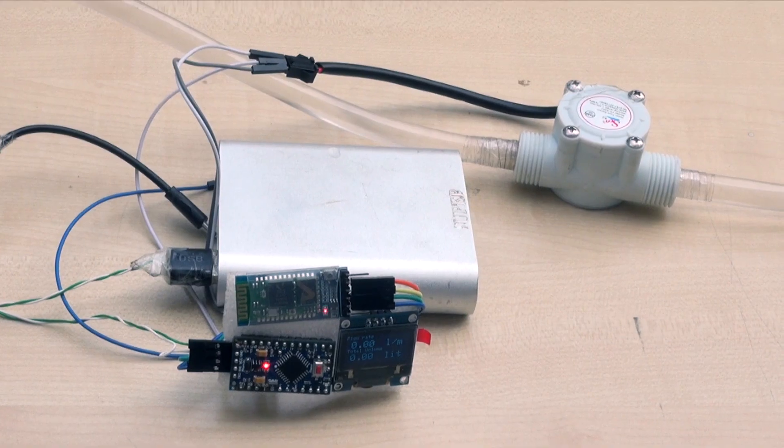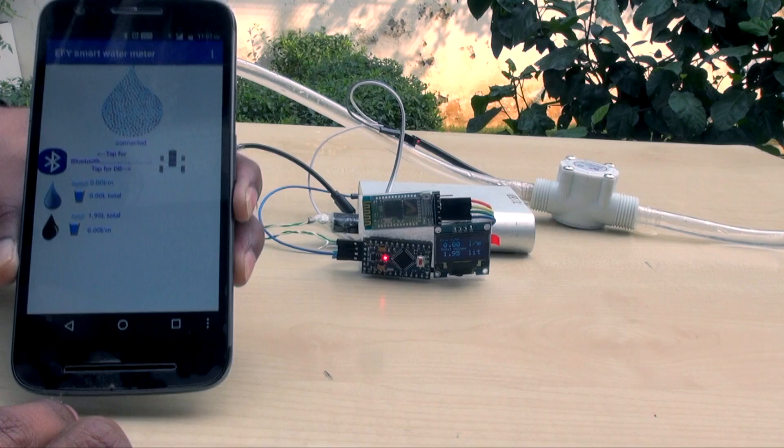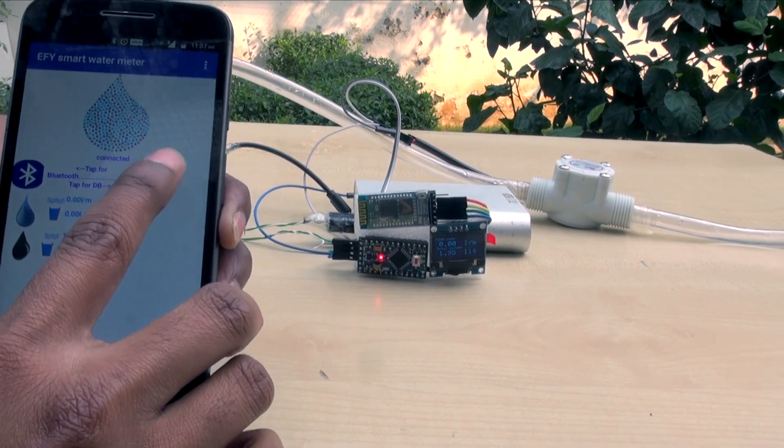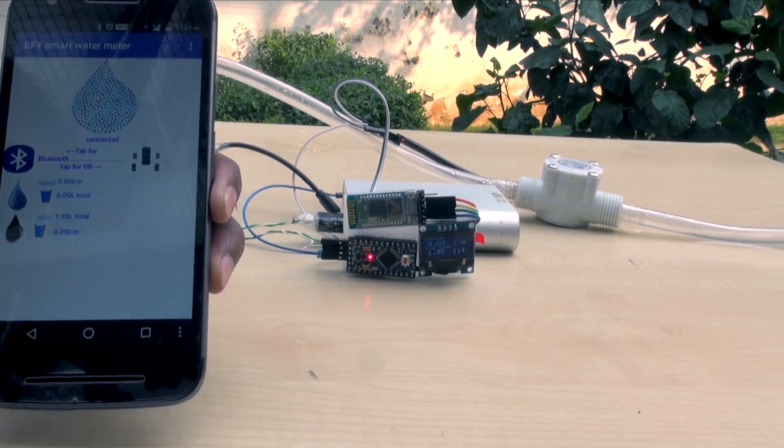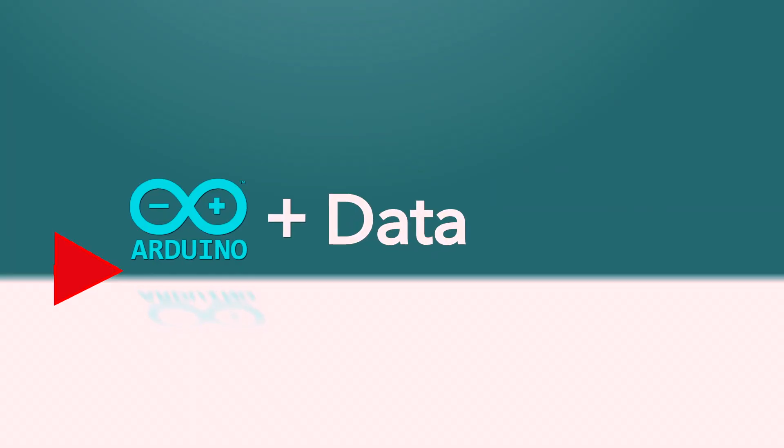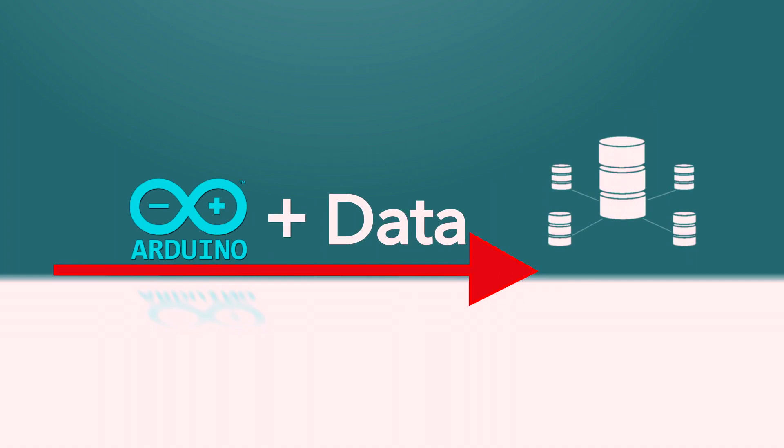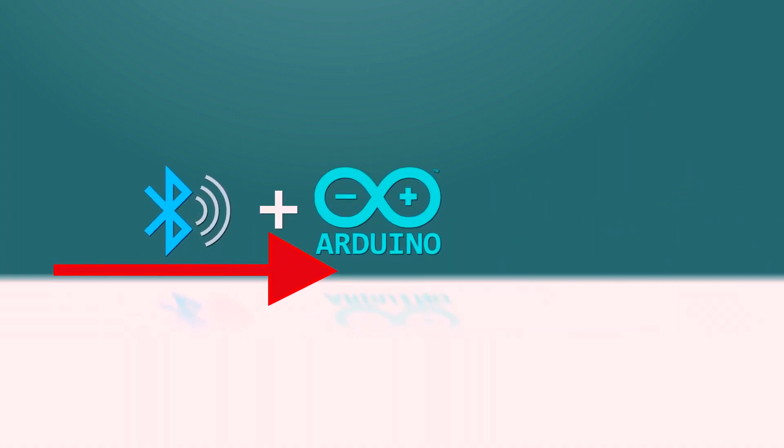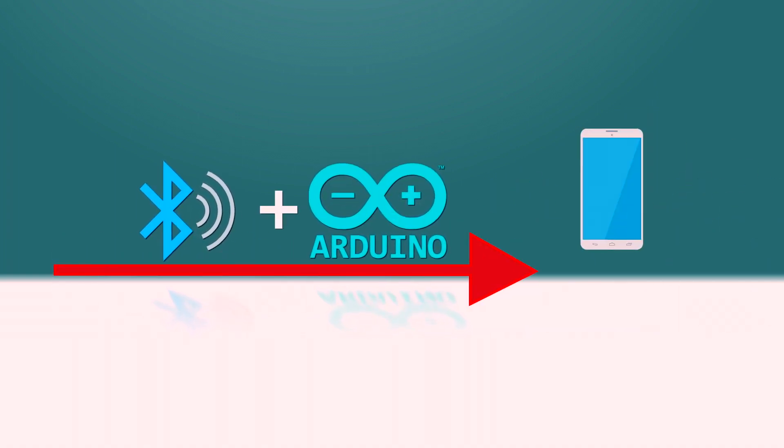You will learn many things from this project like how to make an app with MIT App Inventor, how to upload Arduino sensor data to web database, and how to establish Bluetooth communication between phone and Arduino.